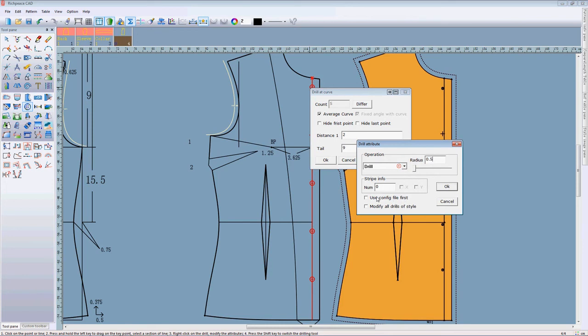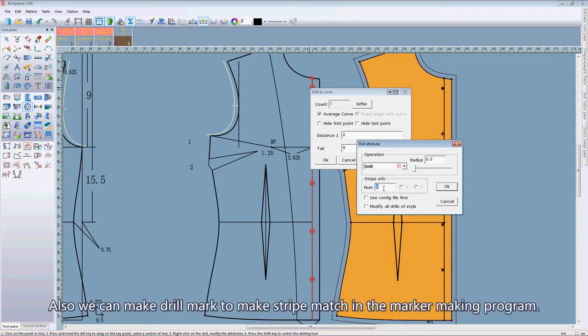Also, we can name the number of strip information. Then we can use the strip mark in the mark making program.